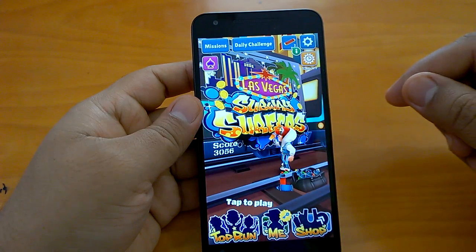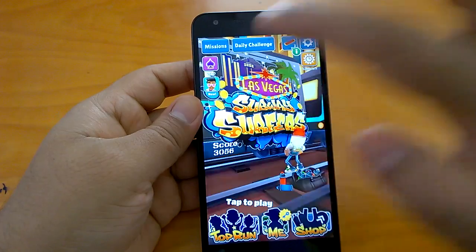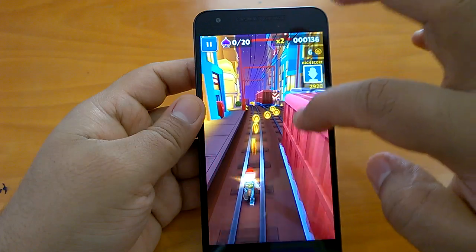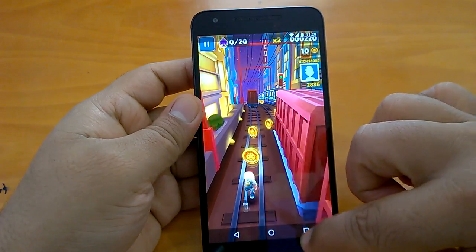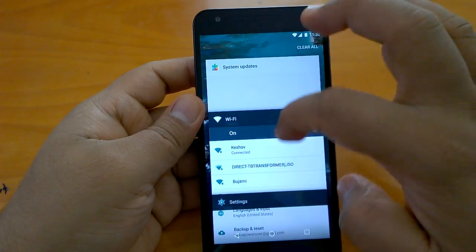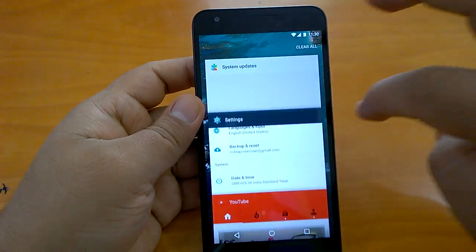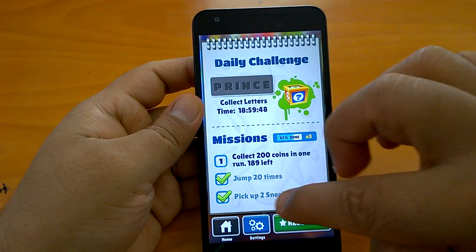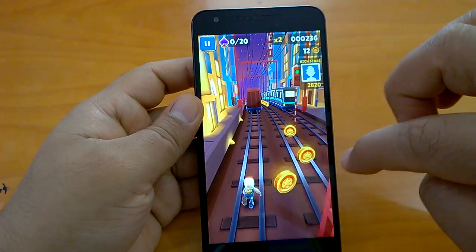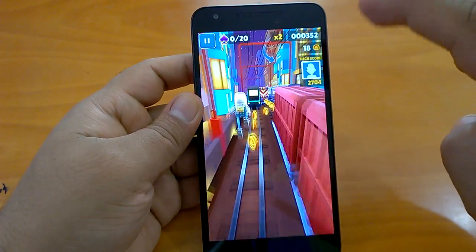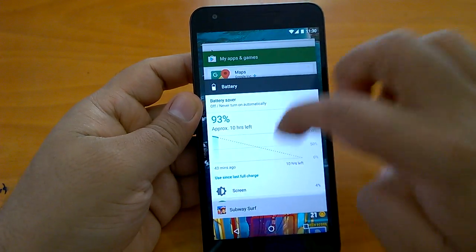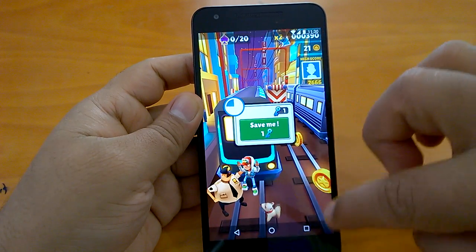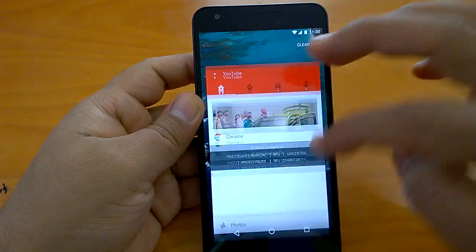Let's quickly check the game screen mode. As you can see, the game resume is quite fast in Developer Preview 4.